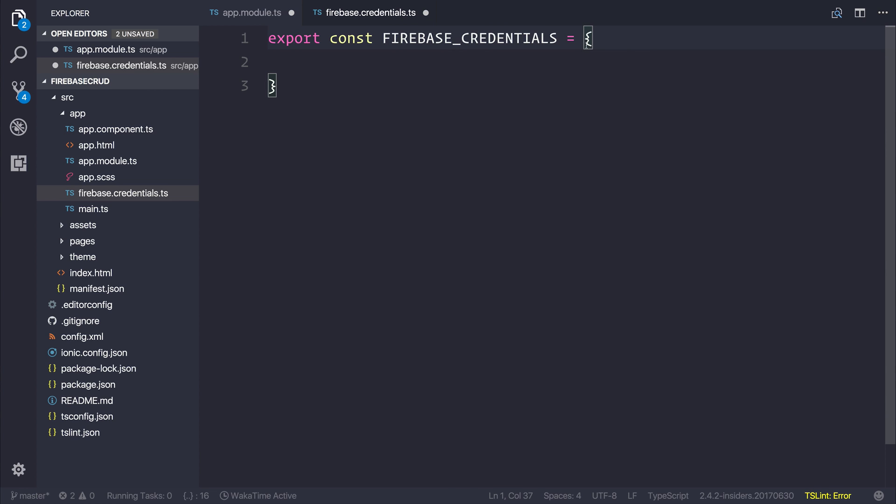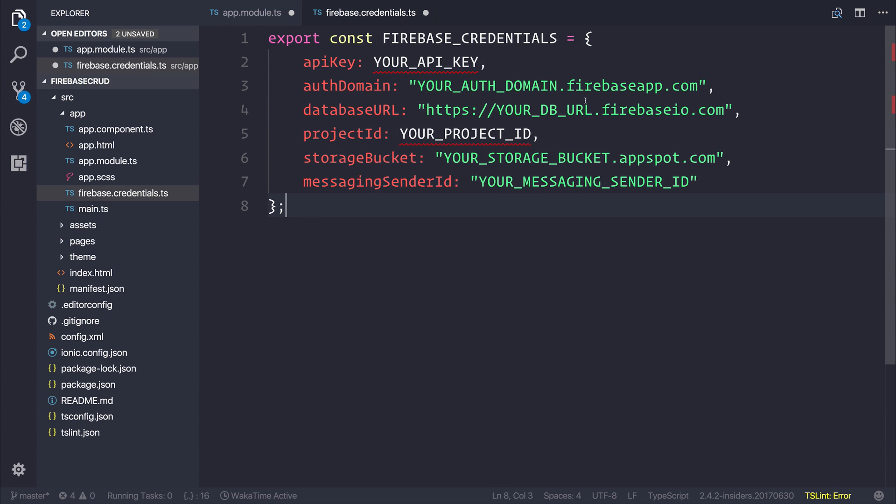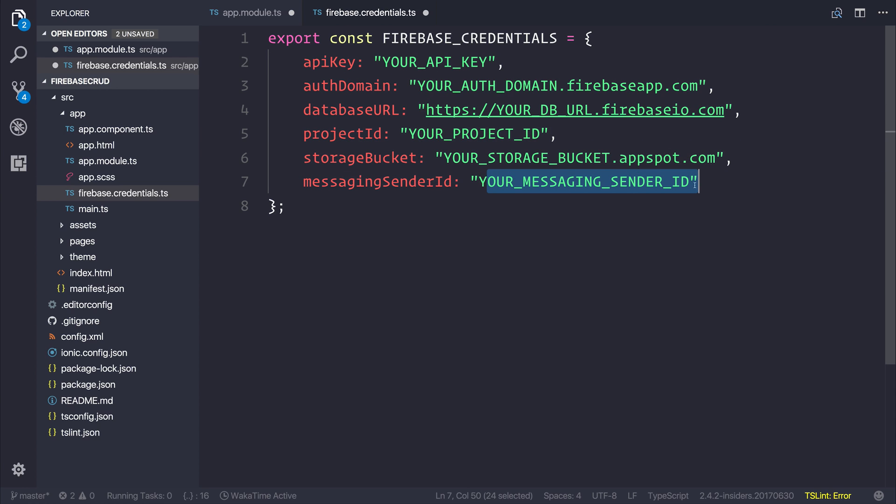If you copy that, we can place it back inside of our firebase credentials file. If we just paste over our braces like that, we should have our project configuration settings. Obviously yours is going to be different than mine and it will contain the actual information instead of my placeholder. After that you can save the file and you can close this file.